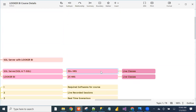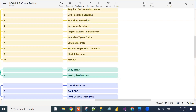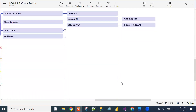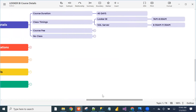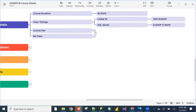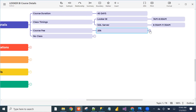Looker classes — 25 hours — will be completed. SQL Server classes — 30 hours — will be completed. Course fees are 20K, to be paid in two installments.